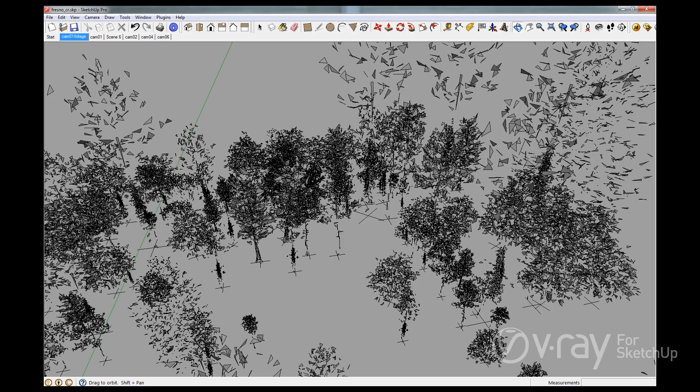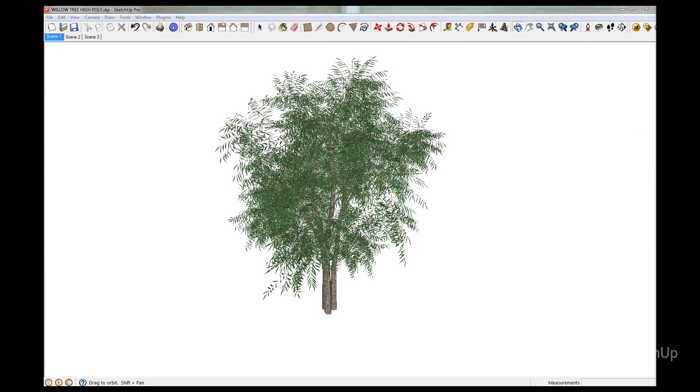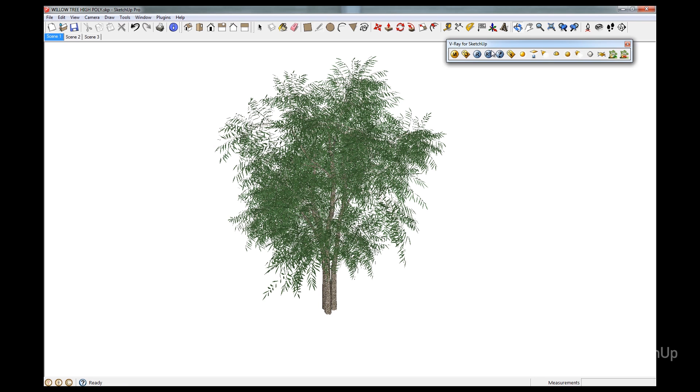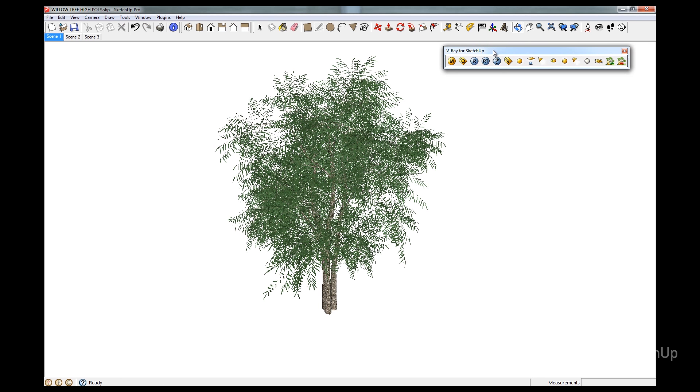Let's go ahead and create a V-Ray Proxy. Here's a model of a tree that I obtained from 3D Warehouse. The original tree model is made with a fairly high level of detail and has about 267,000 faces. It makes sense to convert this model to a V-Ray Proxy, especially if we're going to have several of them in our model.